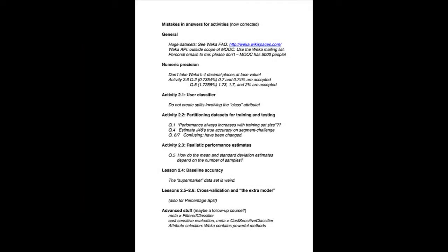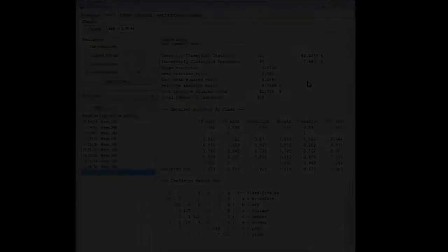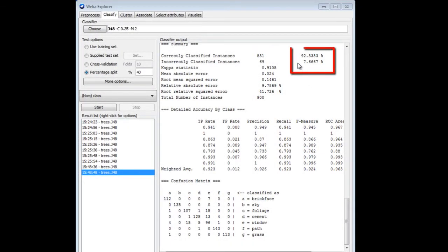I'd like to discuss the issue of numeric precision in Weka. Weka prints percentages to four decimal places — it prints most numbers to four decimal places — and that's misleadingly high accuracy. Don't take these at face value. For example, here we've done an experiment using a 40% percentage split and we get 92.3333% accuracy printed out. That's the exact right answer to the wrong question. We're not interested in the performance on this particular test set; what we're interested in is how Weka will do in general on data from this source, and we certainly can't infer that that's accurate to four decimal places.